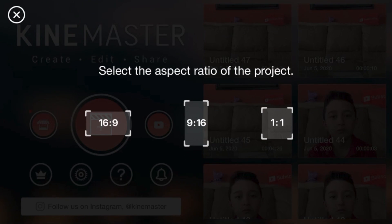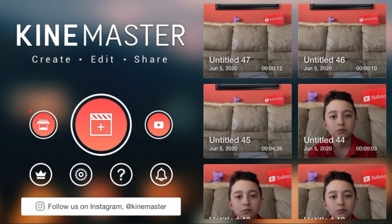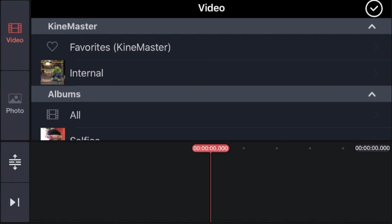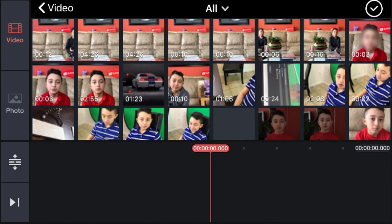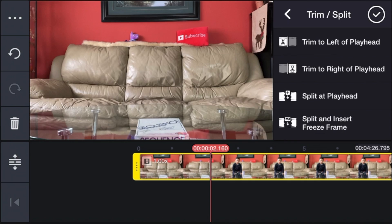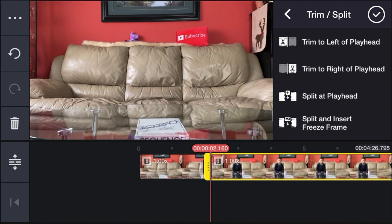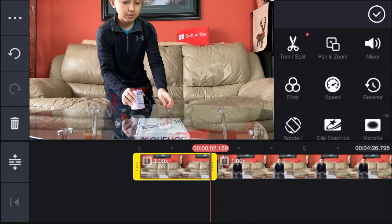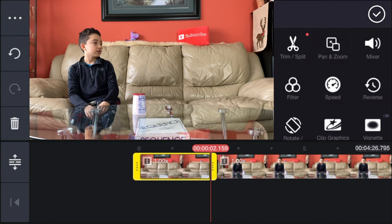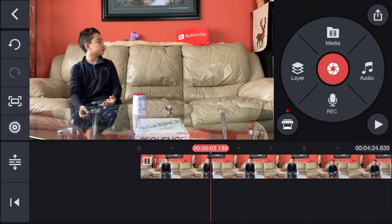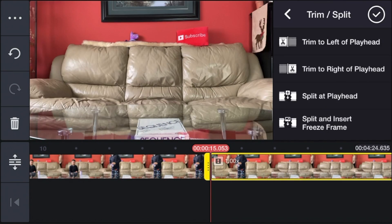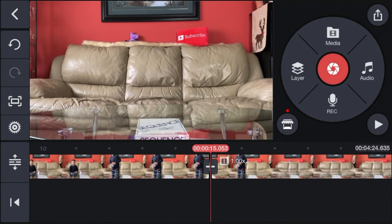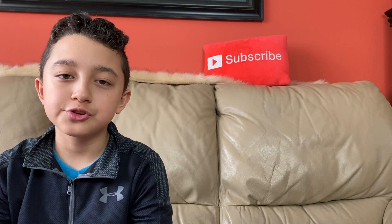In KineMaster, click 'Create Project', select 16:9, then go to Media and get your first clip. Click the check mark, then cut and delete the unnecessary parts. In this clip, I'm putting the yogurt down and telling my other self not to touch it — cut it right there, then delete the leftover portion.